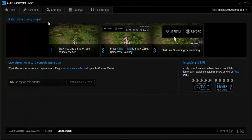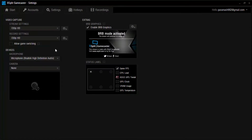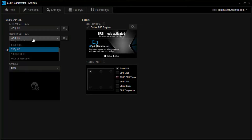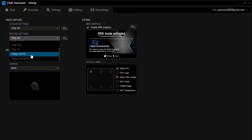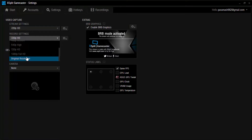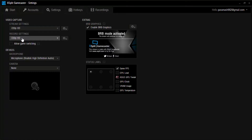Now what you are going to do is go up to Settings and set up your stream settings if you want to directly upload to YouTube or any other site while recording. Also set your record settings — if you want to record in 1080p full HD, or if you have a 2K or 4K monitor you can select original resolution. I am going with 1080p HD, and my microphone is the Realtek High Definition Audio.